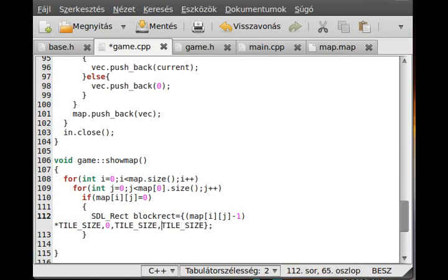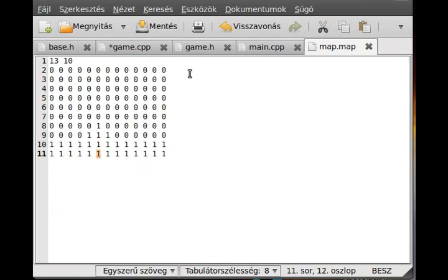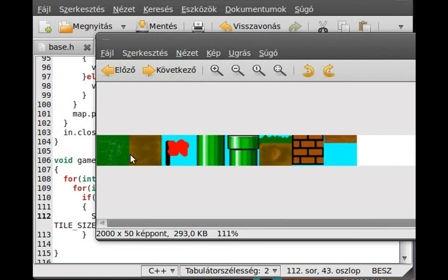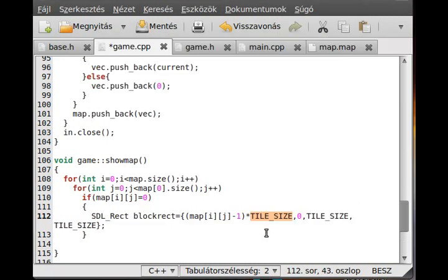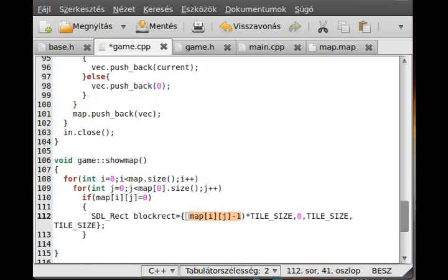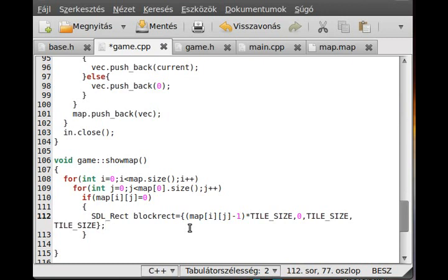To clarify: we calculated the coordinate inside blocks.bmp. If there's a 1 in the map, then (1 minus 1) times tile_size is zero, so we start at coordinate (0, 0) and take a 50x50 block. If there's a 2 in the map, then (2 minus 1) times 50 equals 50, so we use the second block. If there's a 3, then (3 minus 1) times 50 equals 100, so we get the third block.